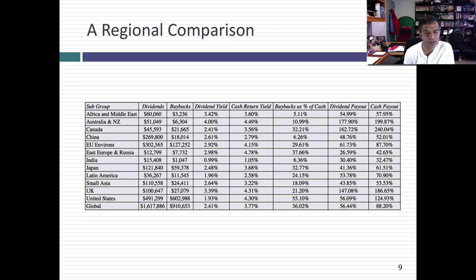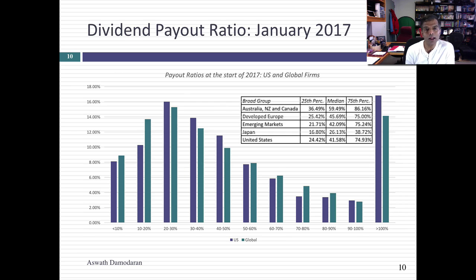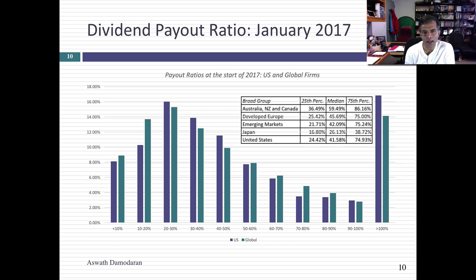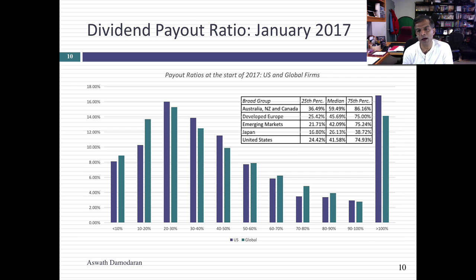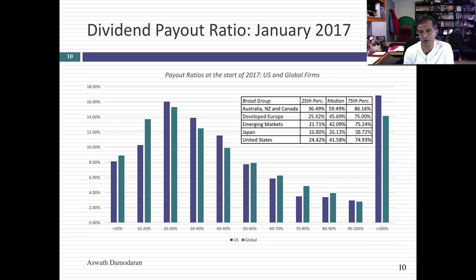Clearly there are big differences — some related to history, some related to tax rates in these countries and how investors get taxed, and some related to corporate governance. Now let's take a look at cross-sectional comparisons across companies. This is a graph of dividend payout ratios across both U.S. companies and global companies, among just dividend-paying stocks. In the U.S., more companies don't pay dividends than do — the median payout ratio for a U.S. company is 0%. So this is among the 40% of U.S. companies that actually pay dividends. The median dividend payout ratio in the U.S. is about 42%; the 25th percentile is 24% and the 75th percentile is 75%. In Japan, the median payout ratio is much lower than in the U.S.